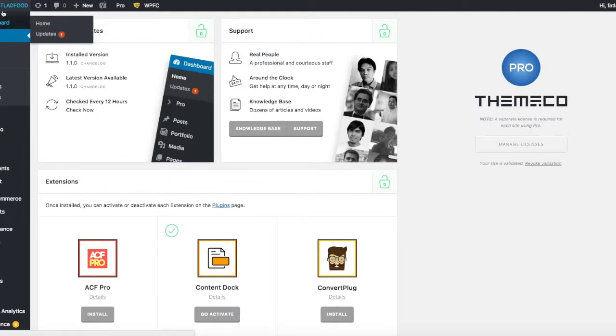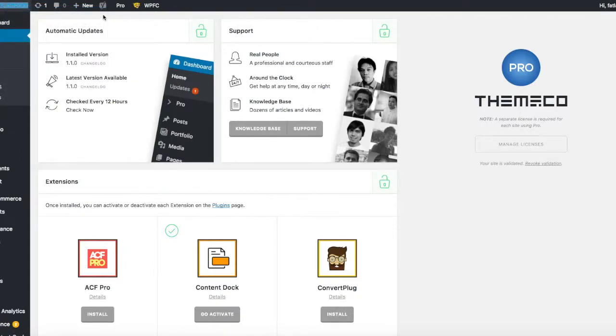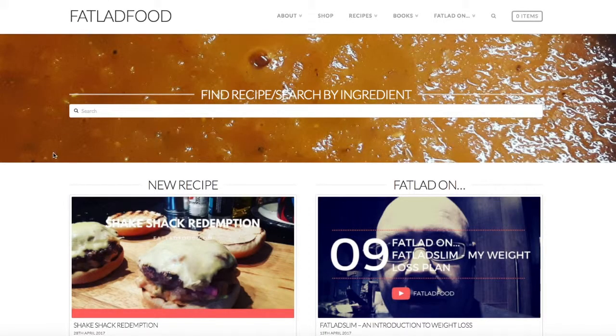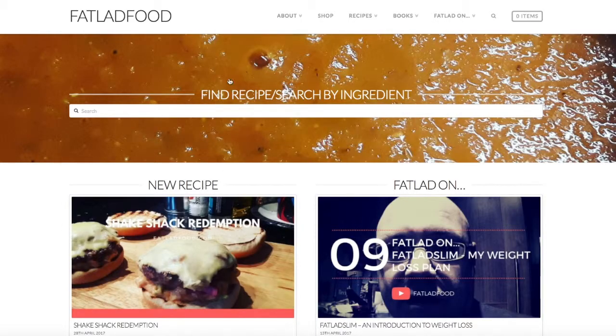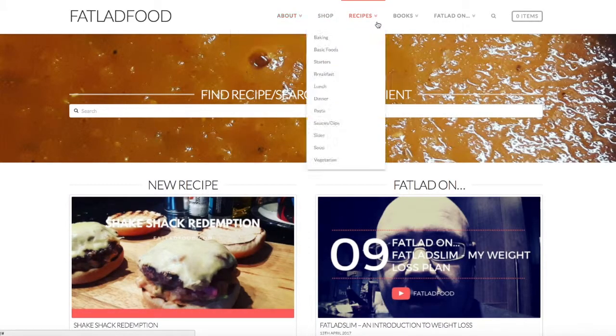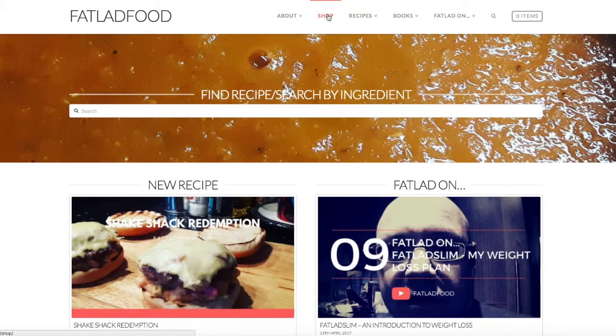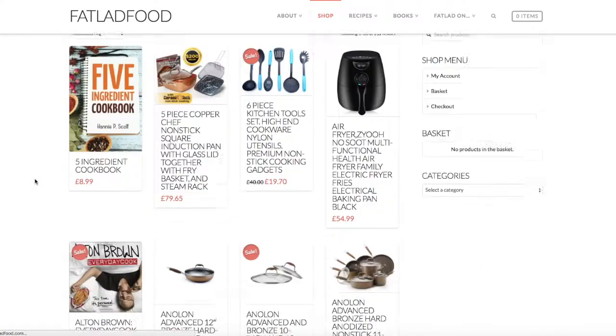Now we just need to check the website and make sure that it's still running. And there we go, it's come up perfectly and no issues with anything that's going on there. We'll just double check a couple of the pages and shop.